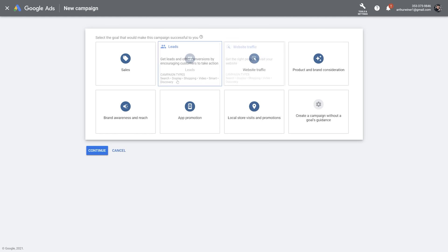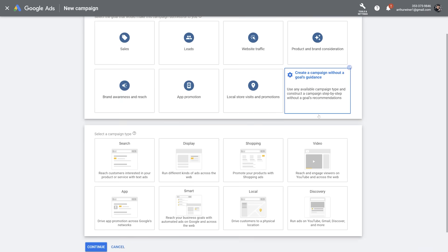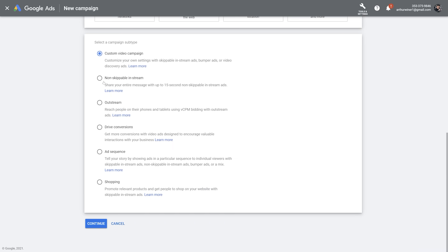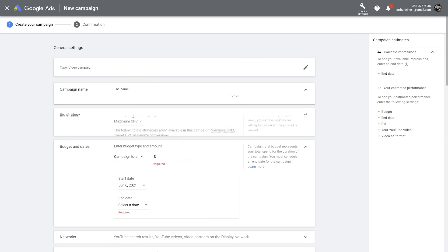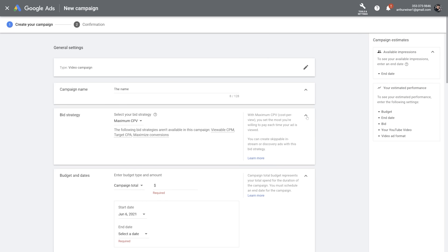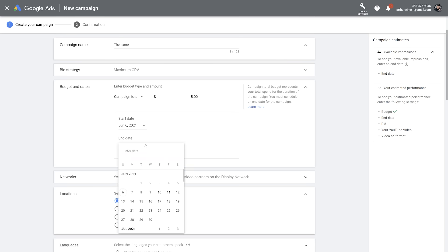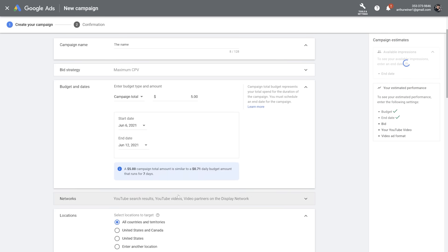Pay very close attention to each step. In the 'Select the Goal' section, click on 'Create a campaign without a goal's guidance' — because the goals are made for sales, not for promoting a channel. Then select a Video campaign, then Custom Video Campaign. The description says 'customize your own settings with skippable in-stream ads' — exactly what we need. Click Continue. Leave the bid strategy as is: Maximum CPV (cost per view). In the Budget and Date section, write down a total campaign budget. The more the better, but today we'll work with $5–$10. Set the start date to today and the end date to run for 7 days.